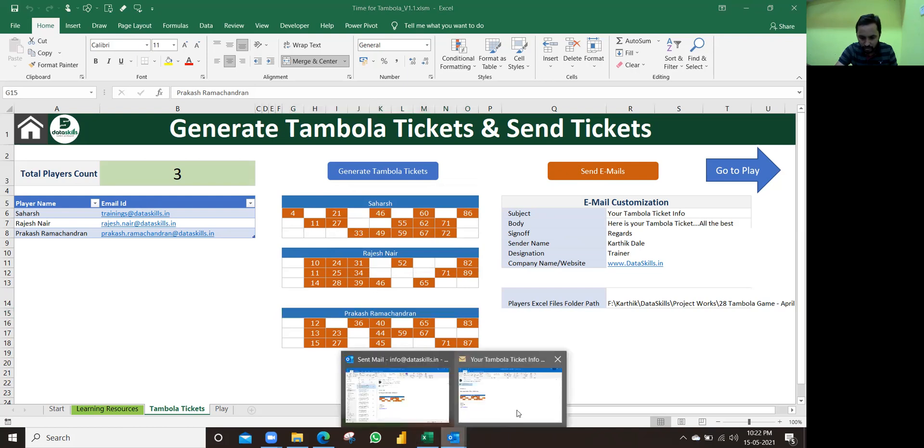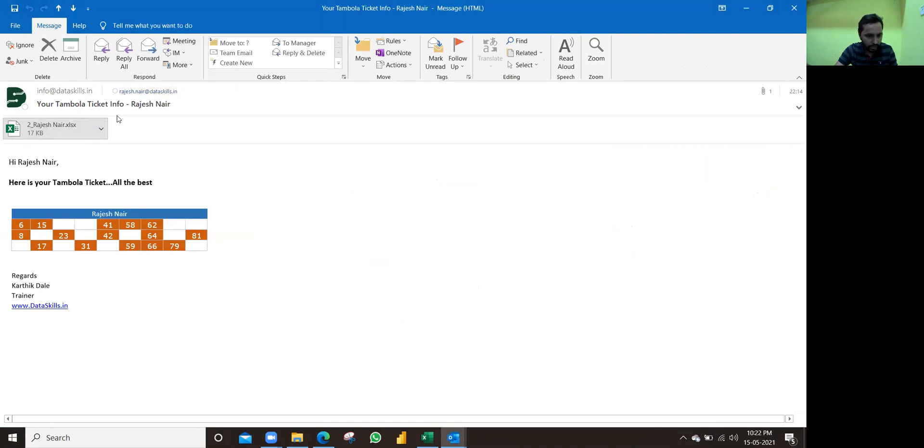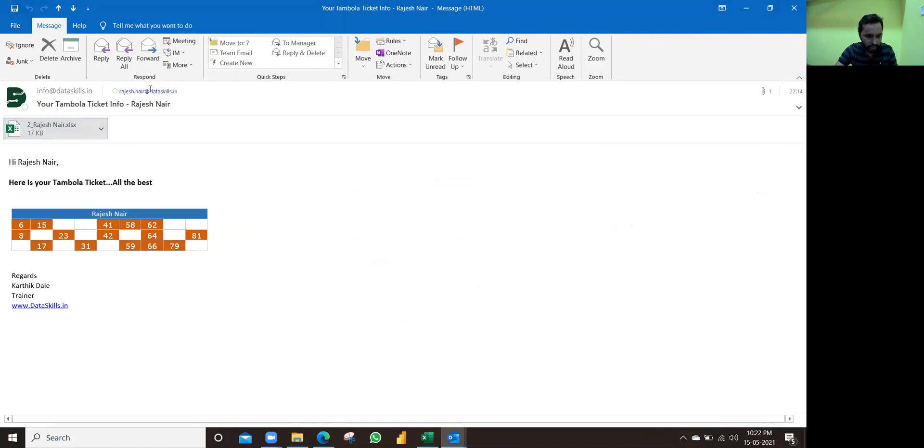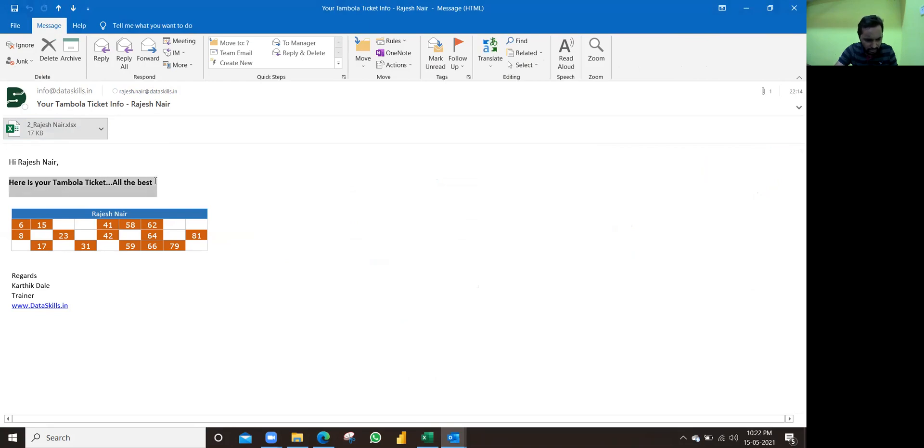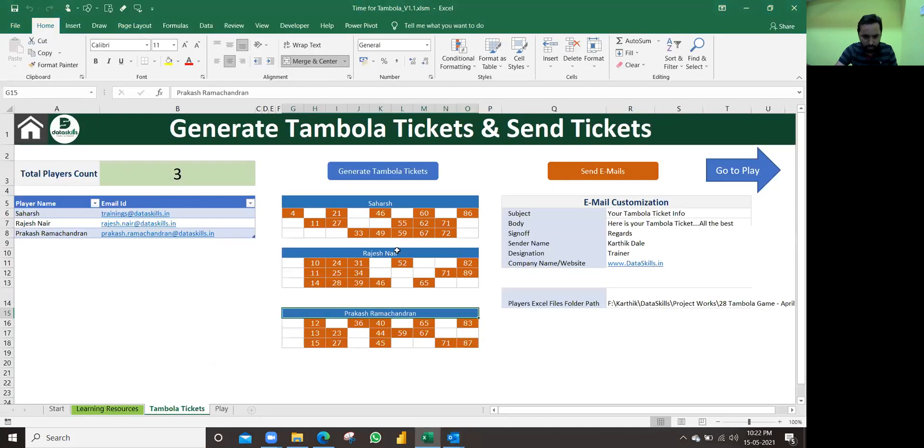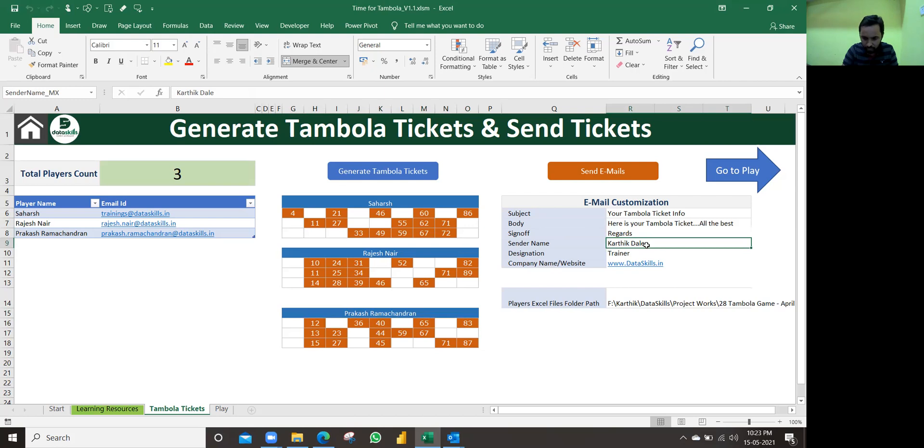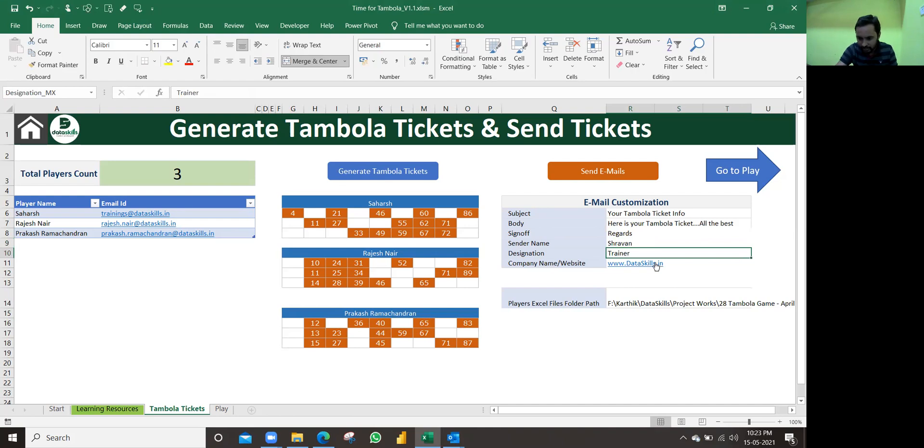If you want to see how it looks, let me show you one sample. You see that it is sent to Rajesh Nayyar at dataskills.in, and this is the attachment of Rajesh Nayyar. Here is your Tambola ticket, all the best. You may want to write something else here, right? In such case, you can go to our template. Like what do you want to write - regards, that signature, and who is the sender name. You can modify this, you can change it to anything - any name you modify here, designation, and company name, all this you can change.